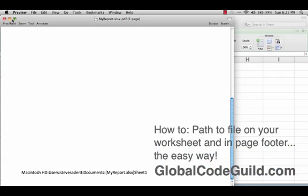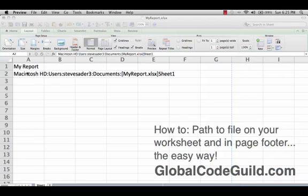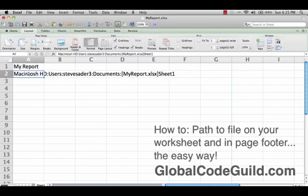So, that's how you do it. That is how you can get your path to file in your reports. I would put it at the top underneath the title, and if you want, you can make it really small — ghost it out, gray it out — and put it also in the footer of your documents. You will never have a busy executive yell at you ever again. I'm Steve for the Global Code Guild. Thanks for joining.